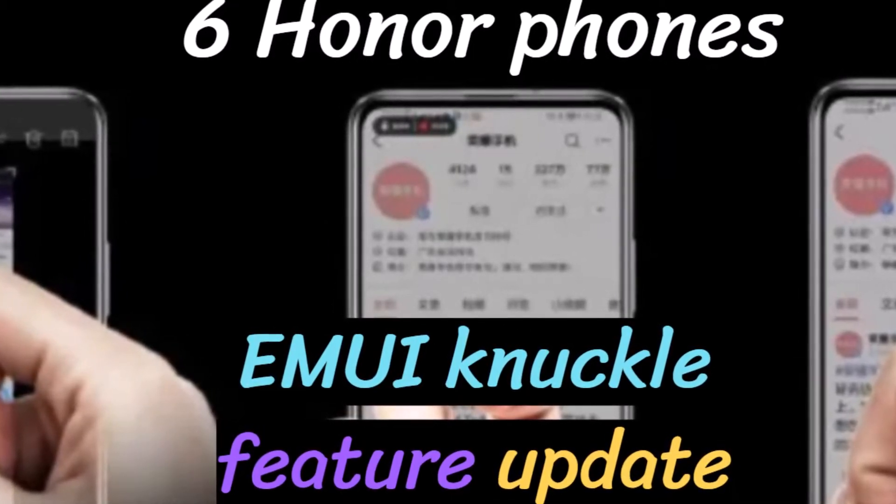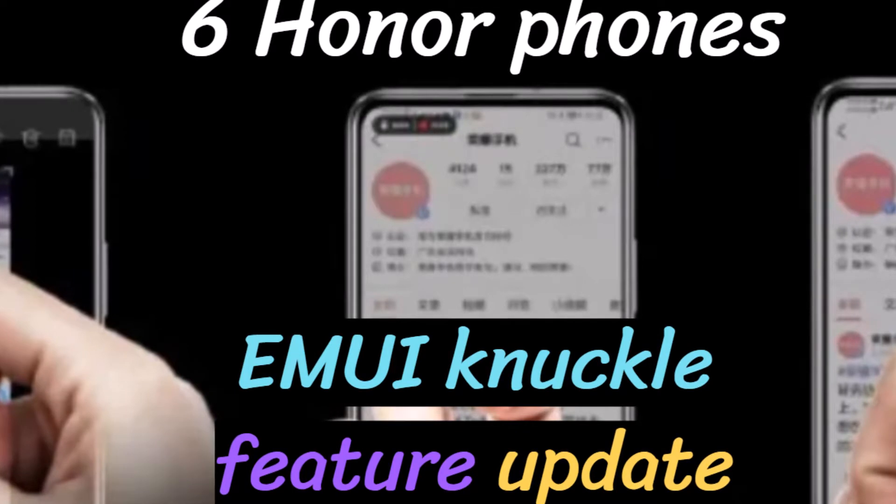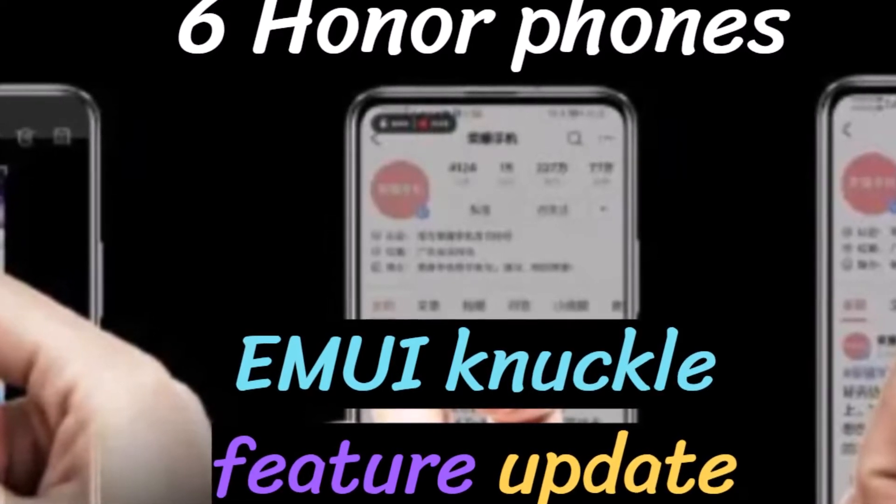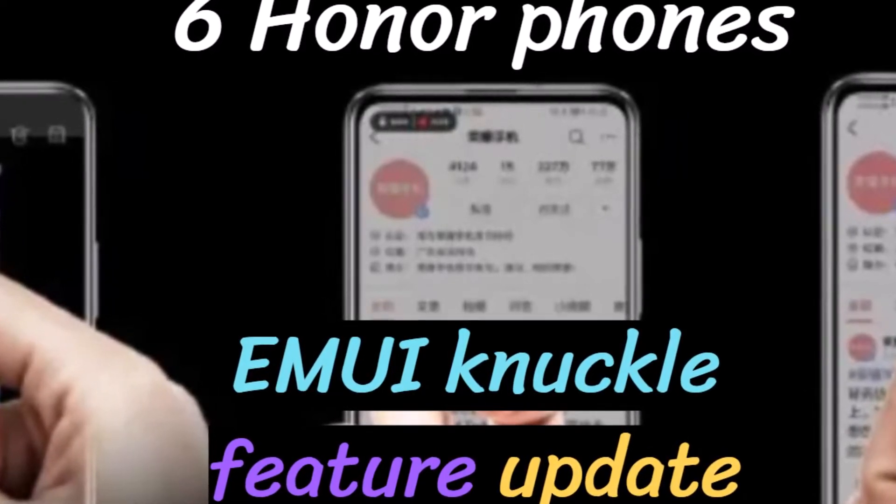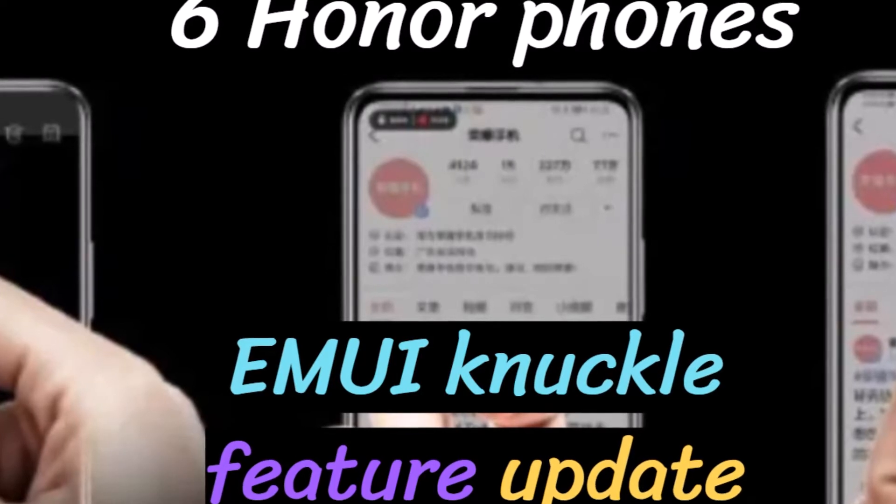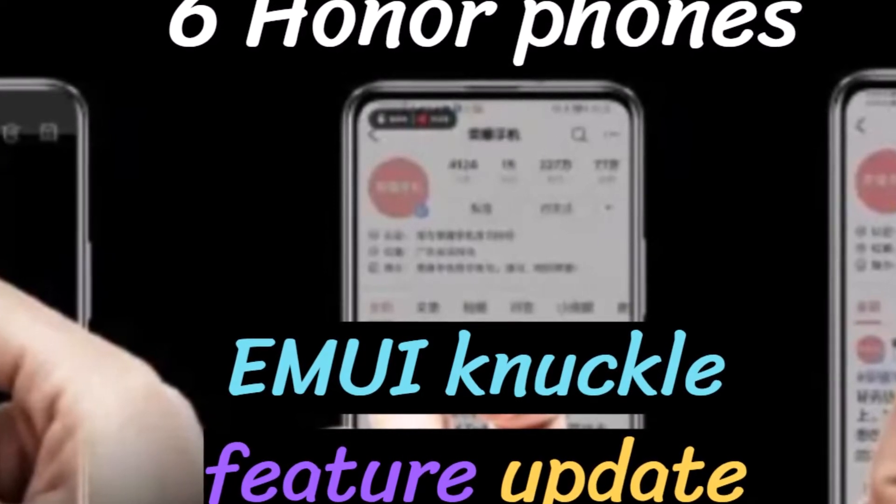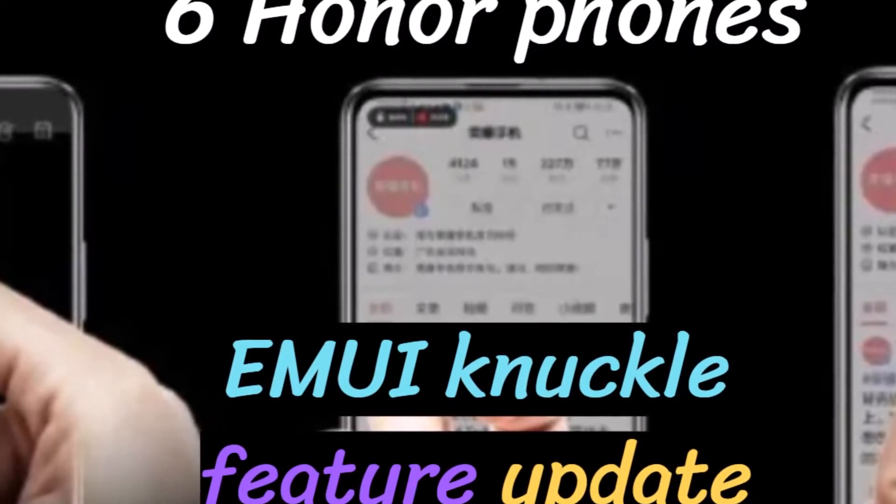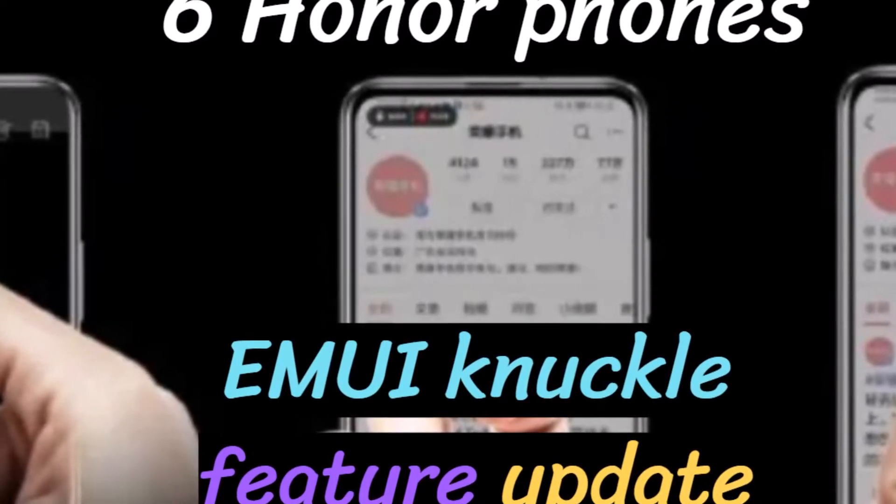The latest EMUI update will include knuckles gestures such as capture part of the screen, take a scrolling shot, independent screenshot, record screen, and split screen.